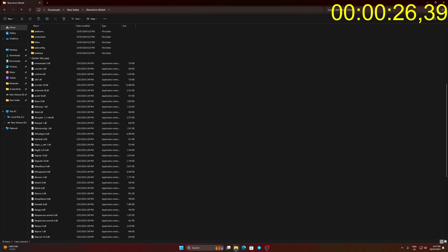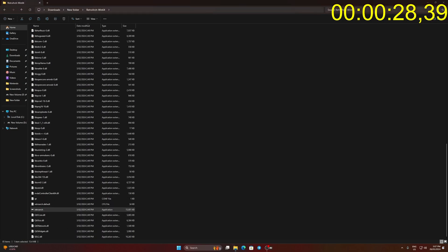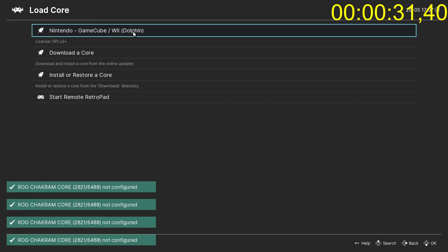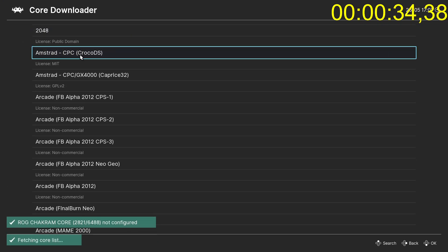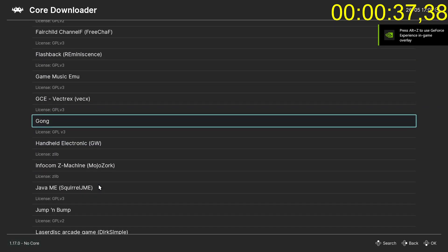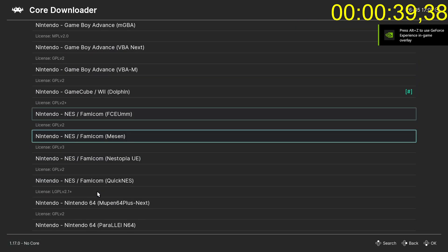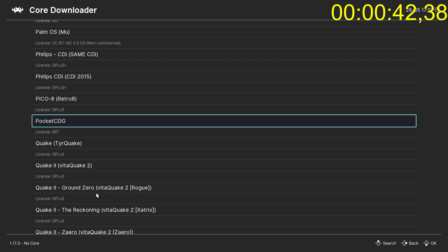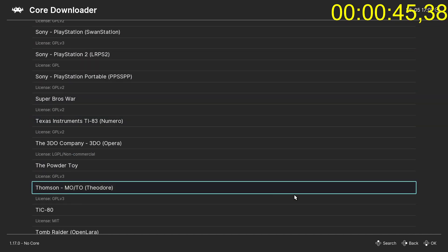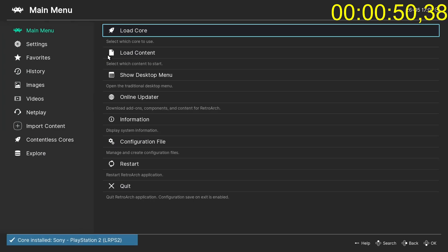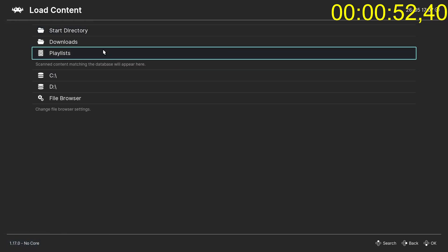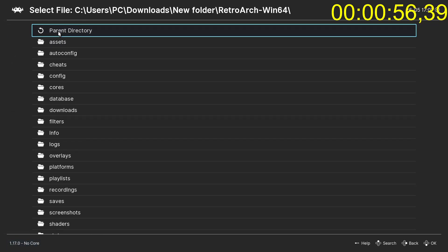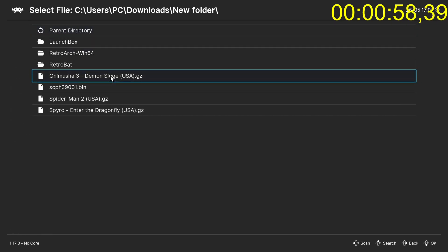Go back to Retroarch main folder. Run Retroarch.exe. Click Load Core then Download a Core. Find Sony PlayStation 2, LRPS2 Core. Click to download it. Go back and click Load Content. Locate the game file and click on it to load the game.